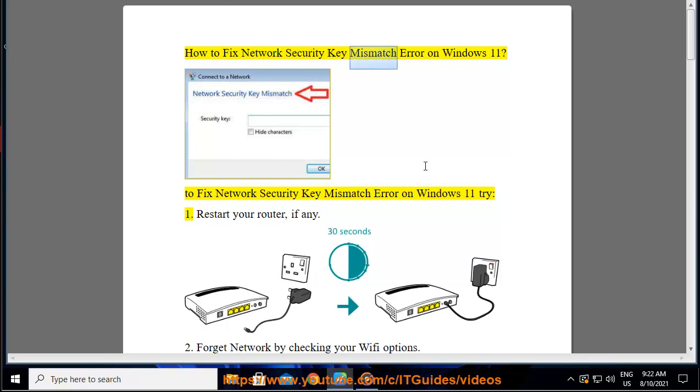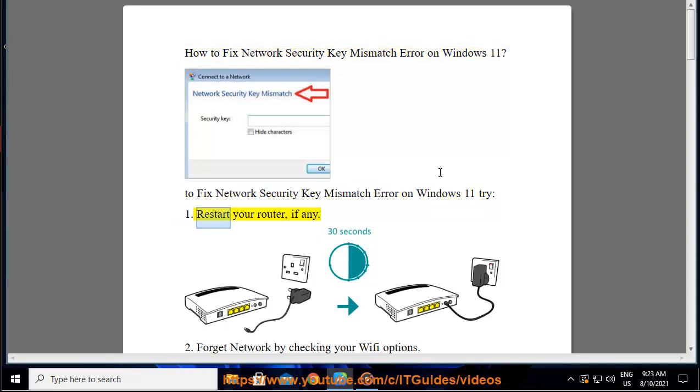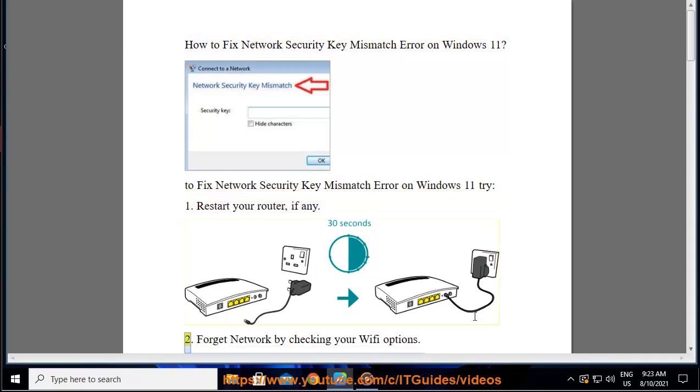How to fix network security key mismatch error on Windows 11. To fix the network security key mismatch error on Windows 11, try: 1. Restart your router.